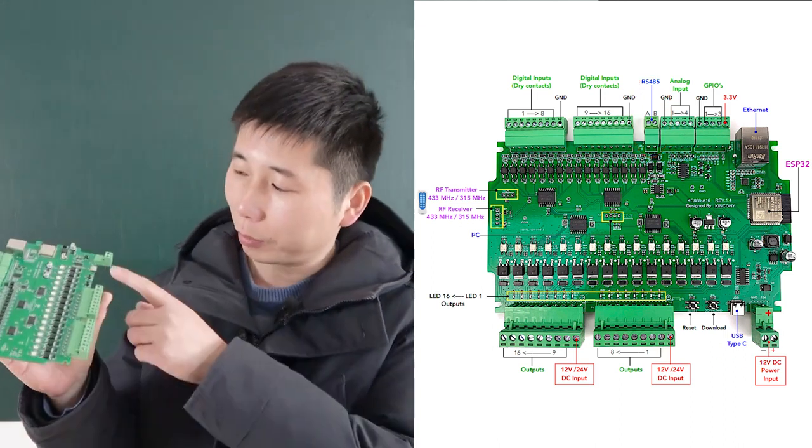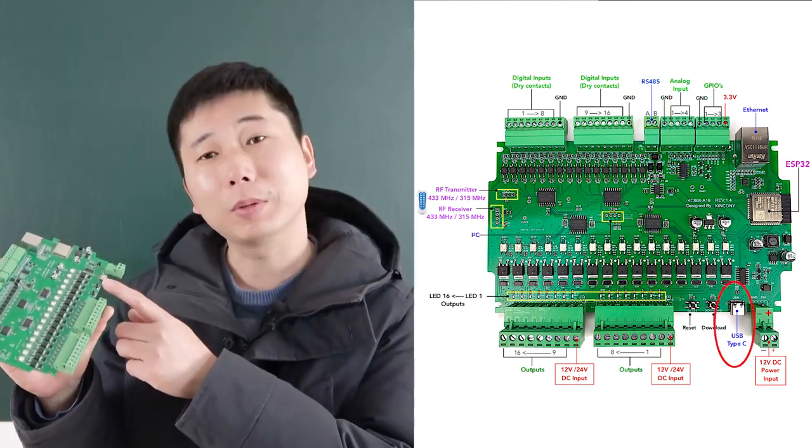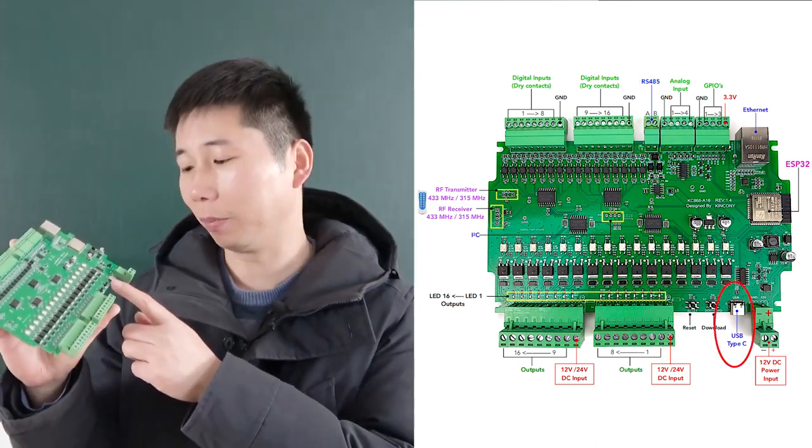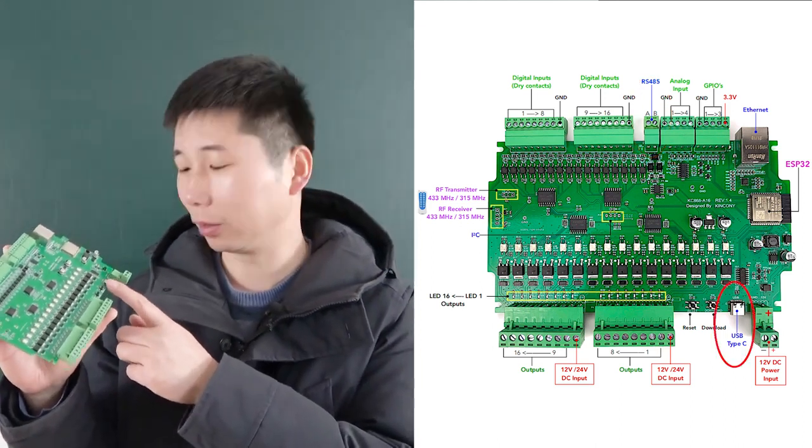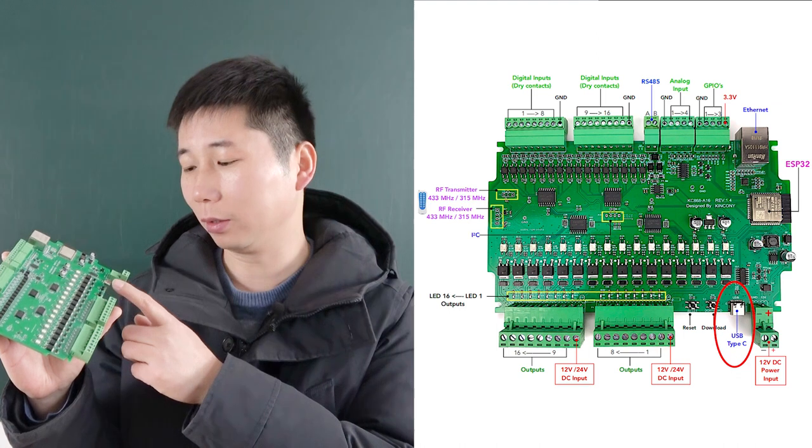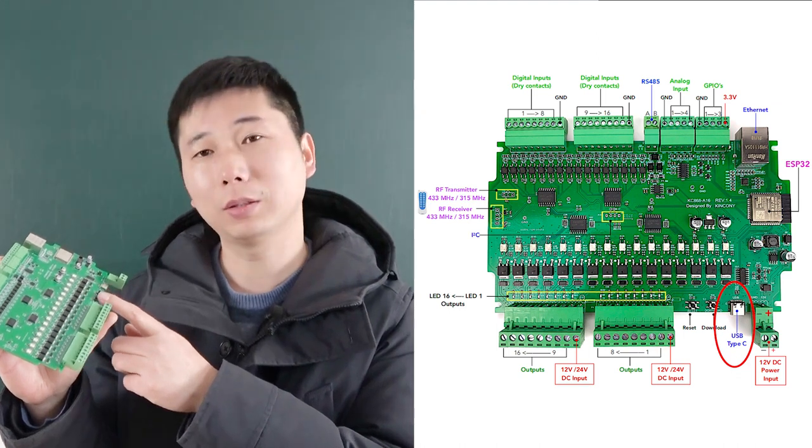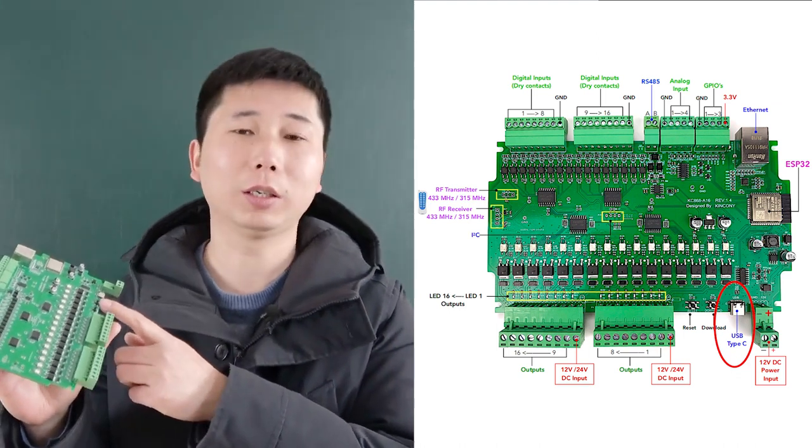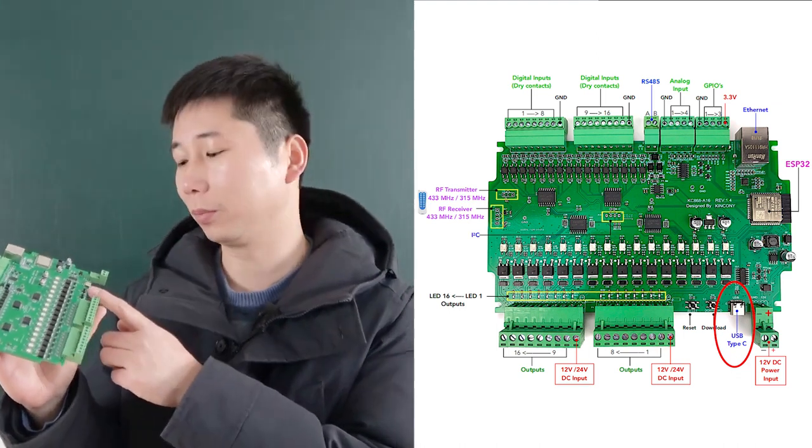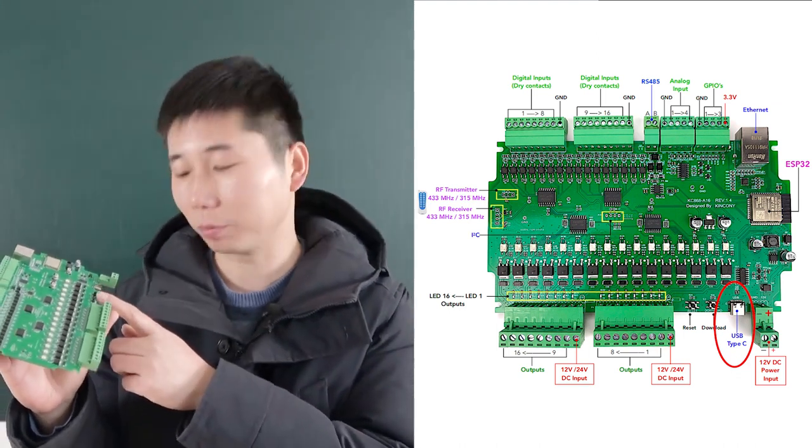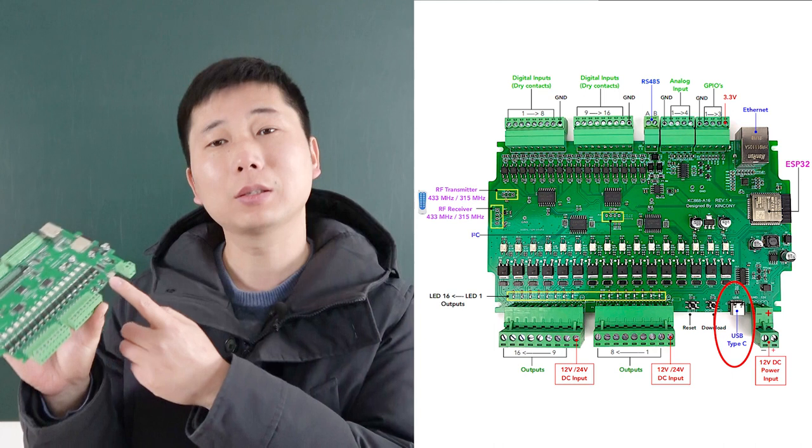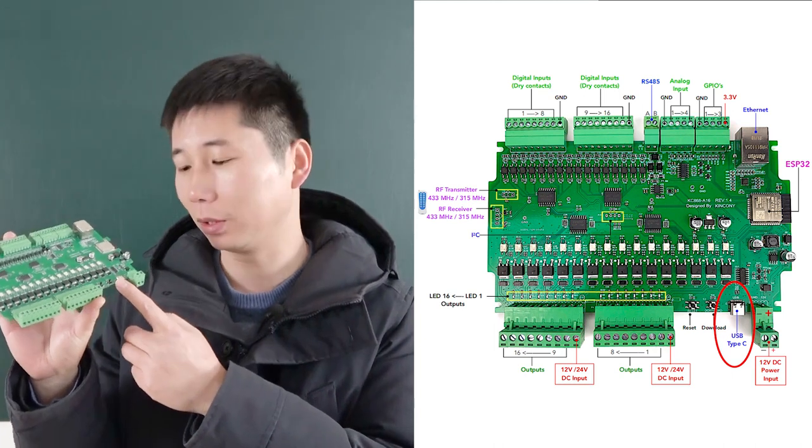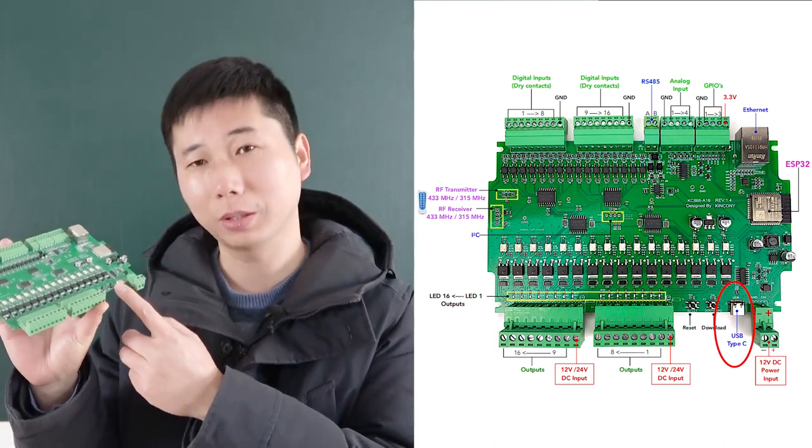Also we have replaced this USB part by the Type-C. The old version, the A4 and A8, used the mini USB. This time we have used Type-C.